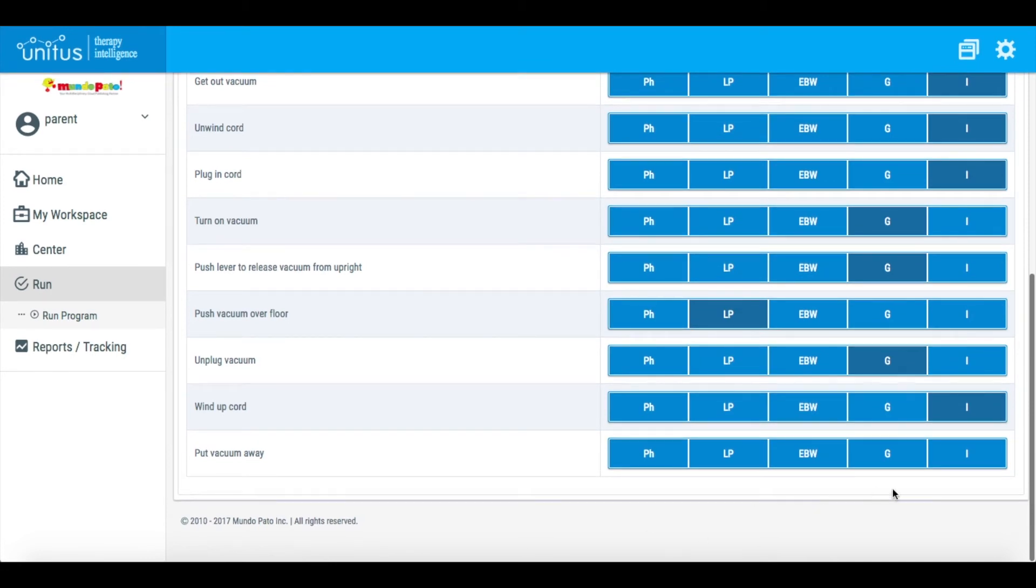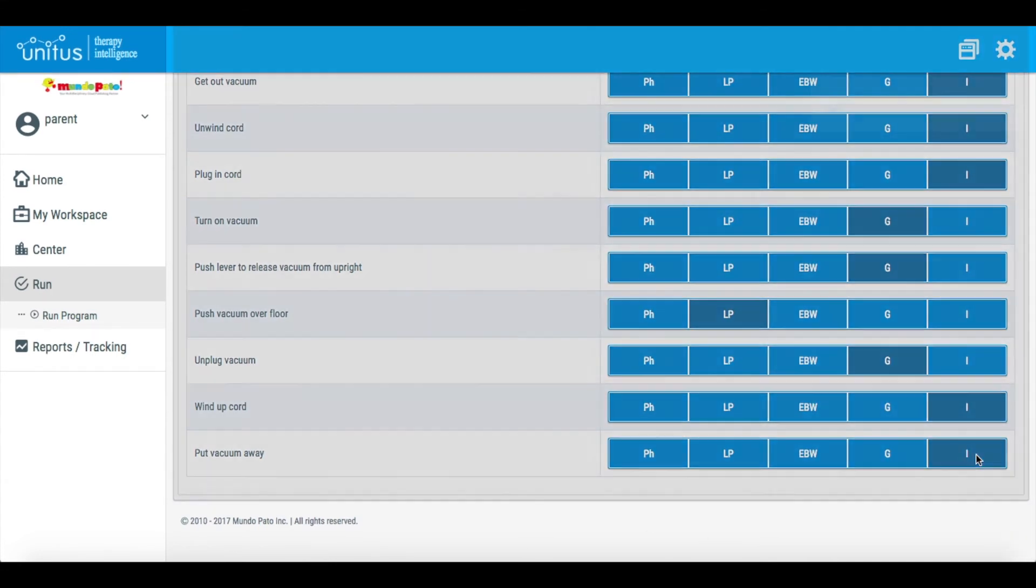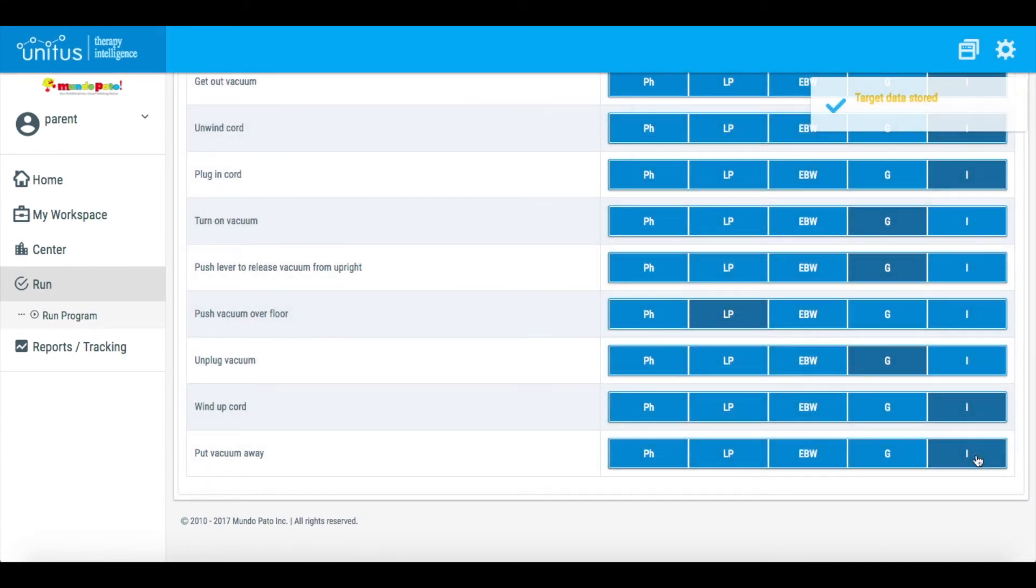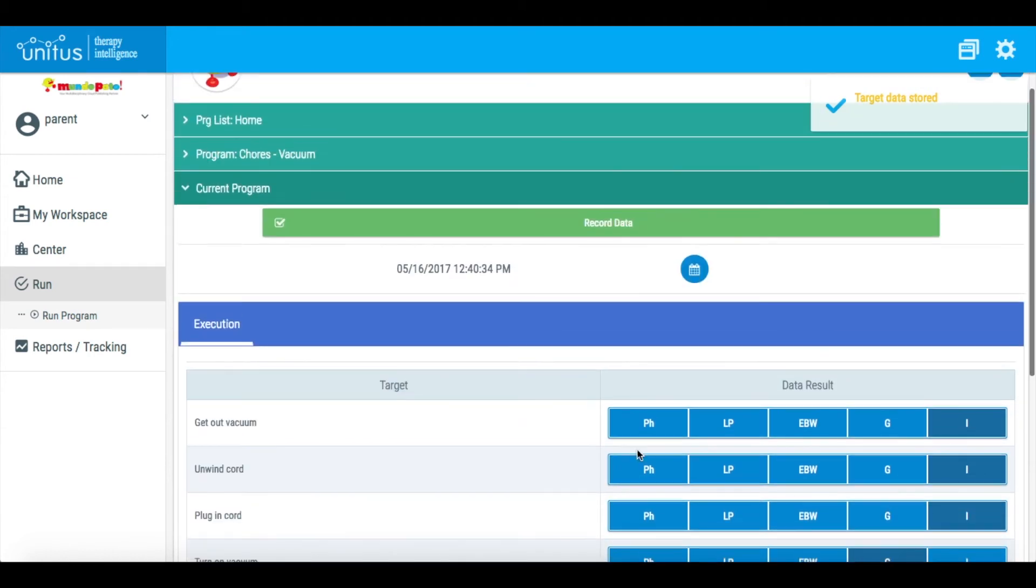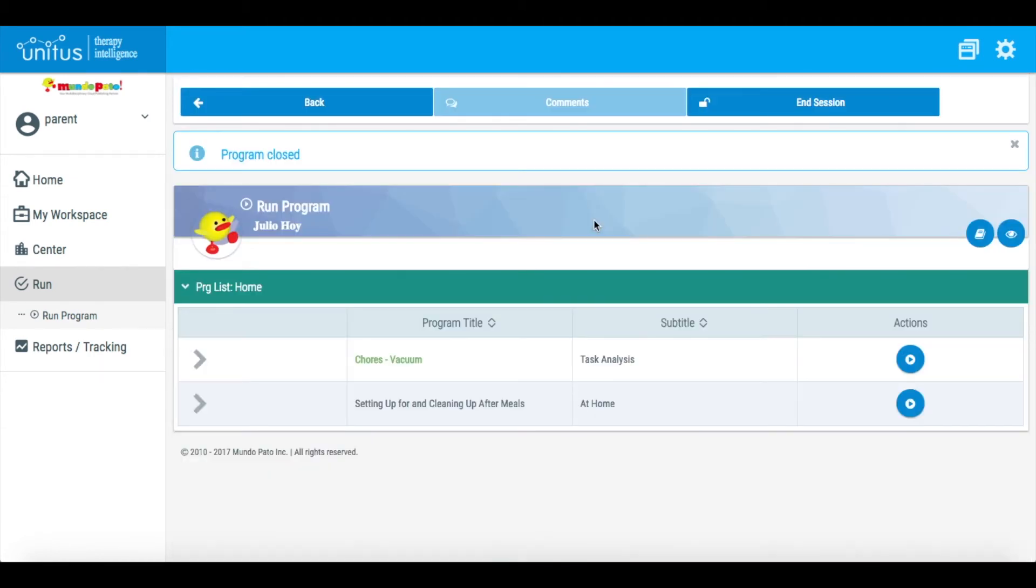When you have completed the program with your child, click Record Data to end the program. Doing so will record the program data and instantly plot it on the program graph.